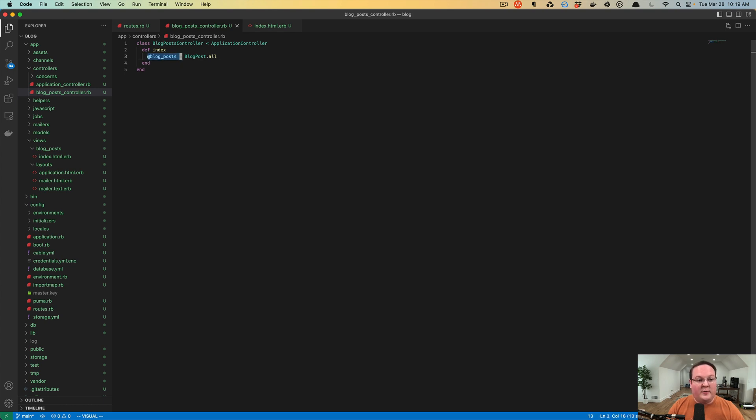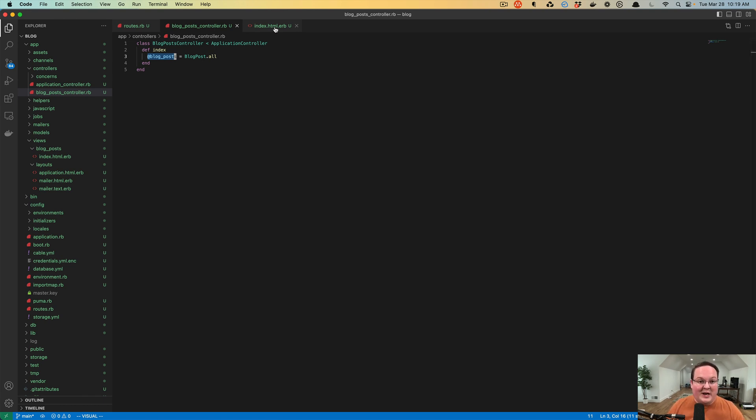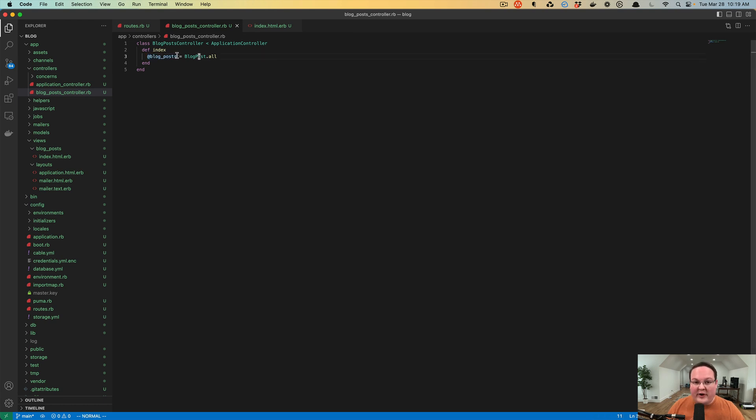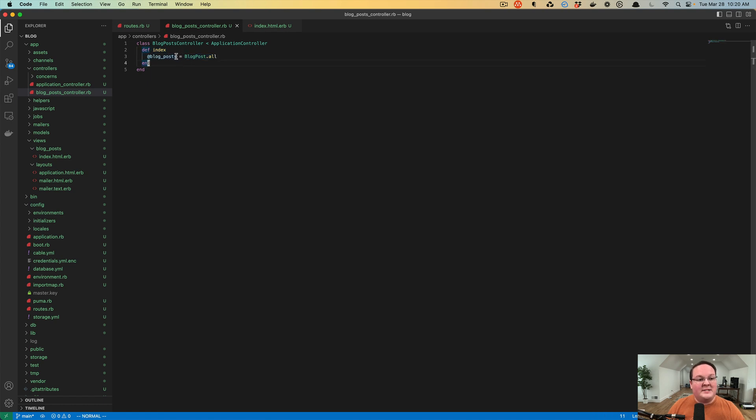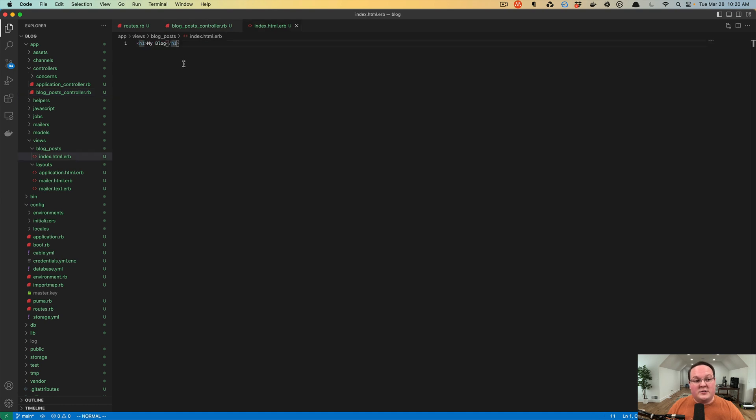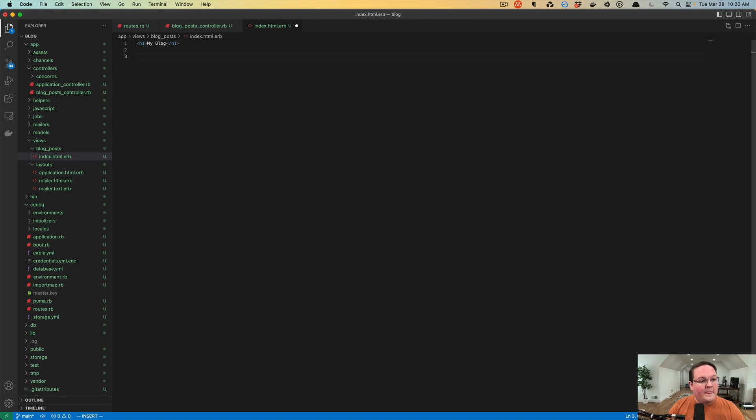The reason we're going to use an instance variable here for at blog posts is because these variables, these instance variables, Rails knows to share those with your ERB templates. If you were to use a local variable, it would get cleared out after index finishes executing. But with the instance variables, we can keep them around so that when Rails says let's render out the index, we can actually use that variable here.